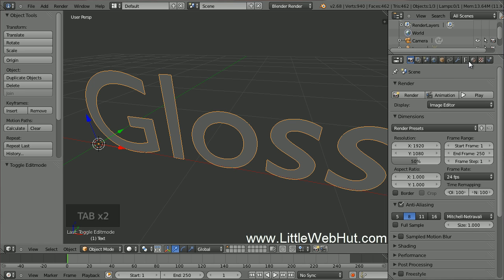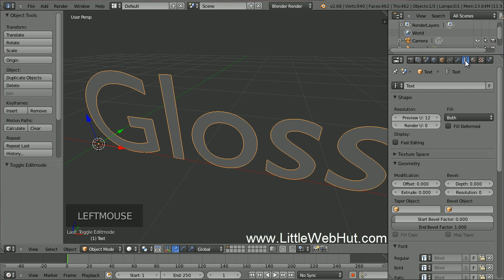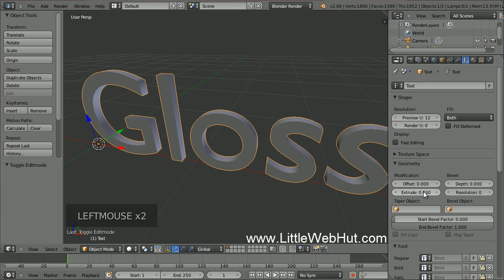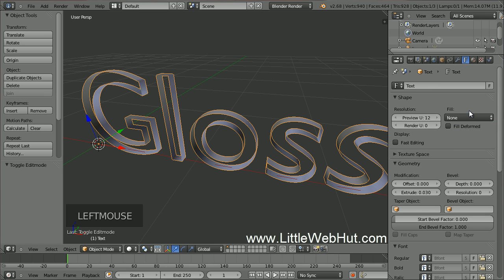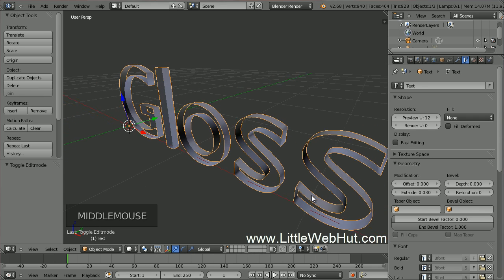Next, click on the Object Data button. Then set the Extrude value to .03 to give the text some thickness. The Fill value defaults to both Front and Back. Change this to None. You can see here that we are left with just the outline of the text.